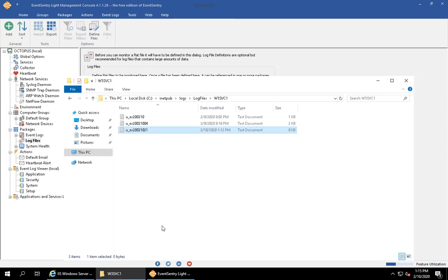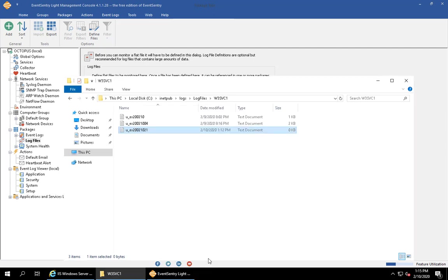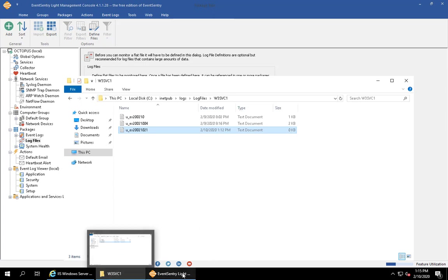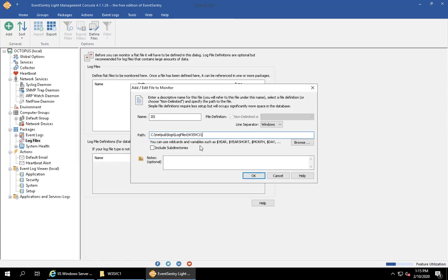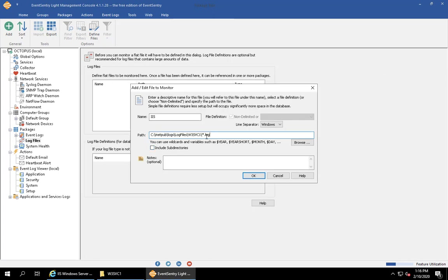We are not going to include subdirectories, but we're going to say that we want to monitor any .log file. If we click the properties we can see it's a .log extension. You could specify or limit this further by saying u_* for example. I'm going to say any file that starts with u_ and that ends with .log we want to monitor.